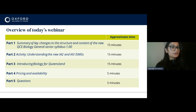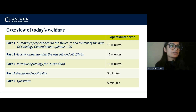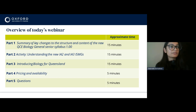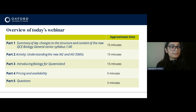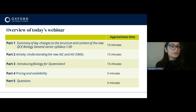I'll give you a quick overview of today's webinar. In part one, our two authors Nat and Jess will talk you through a summary of the key changes to the structure and content of the new QC Biology General Senior Syllabus. In part two we've got an activity to help you understand changes to the new IA2 and IA3 ISMGs. In part three I'll introduce you to Biology for Queensland Units 1 to 4. In part four you'll get pricing and availability information from our sales team, and part five we'll leave time for questions and discussions.